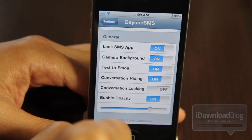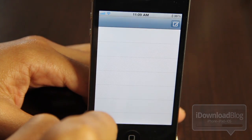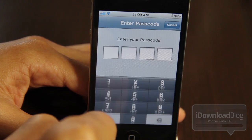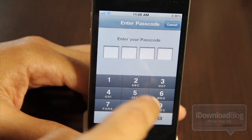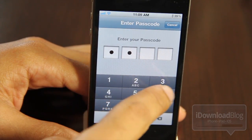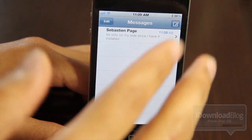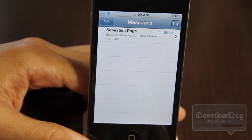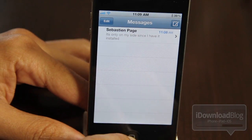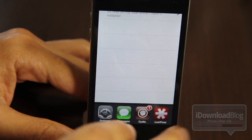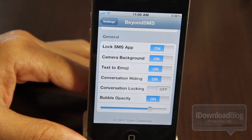So let me just show you the lock SMS app option. This actually locks down the entire messages app, and you will need a passcode to access it. And as you can see, it's going to ask for a passcode just to even access the app. So security seems to be one of the main features of Beyond SMS, and it works fairly well, as you can see there.